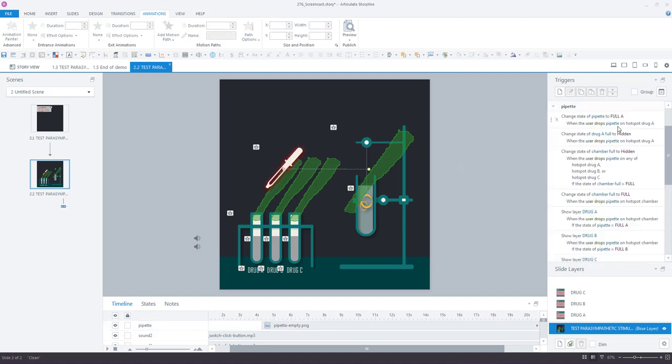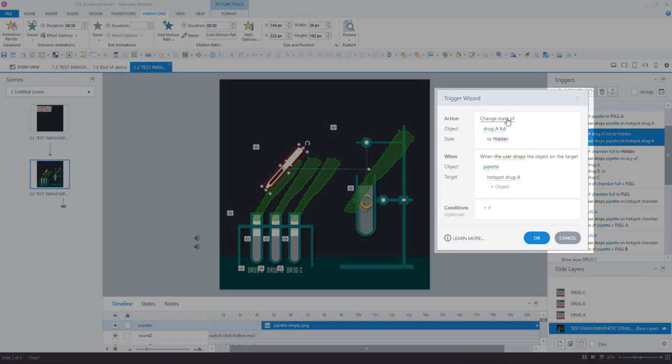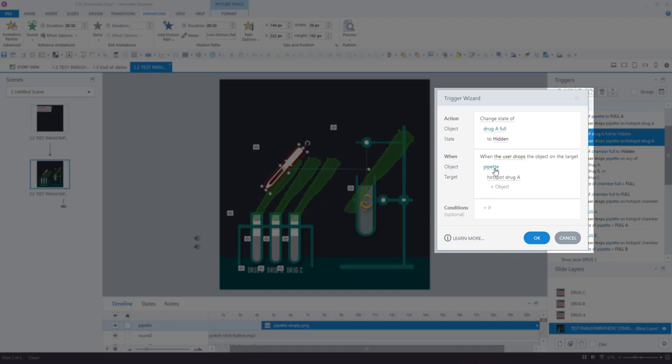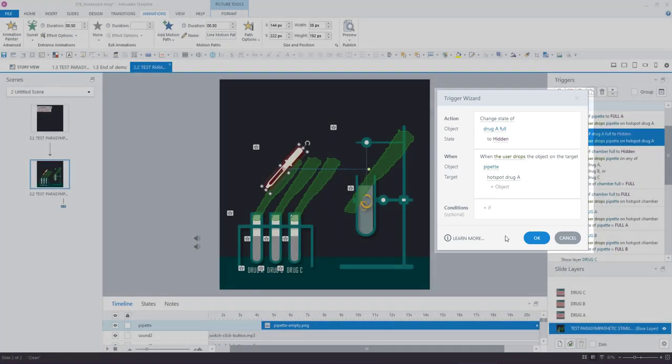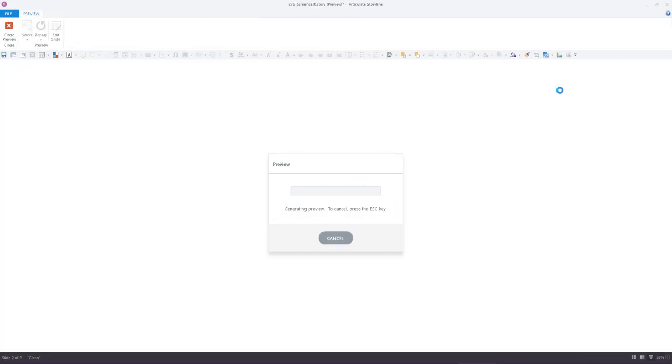So you can see that here we're going to say change the state of drug A, which is this one, to hidden when the user drops the pipette on that hotspot. And there you have it.